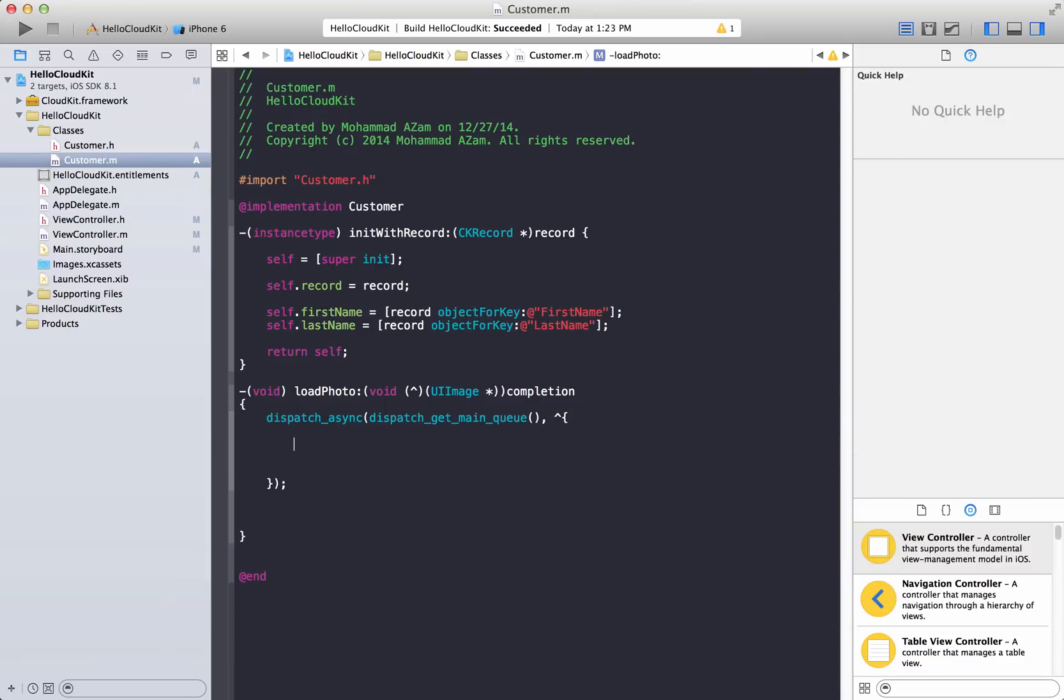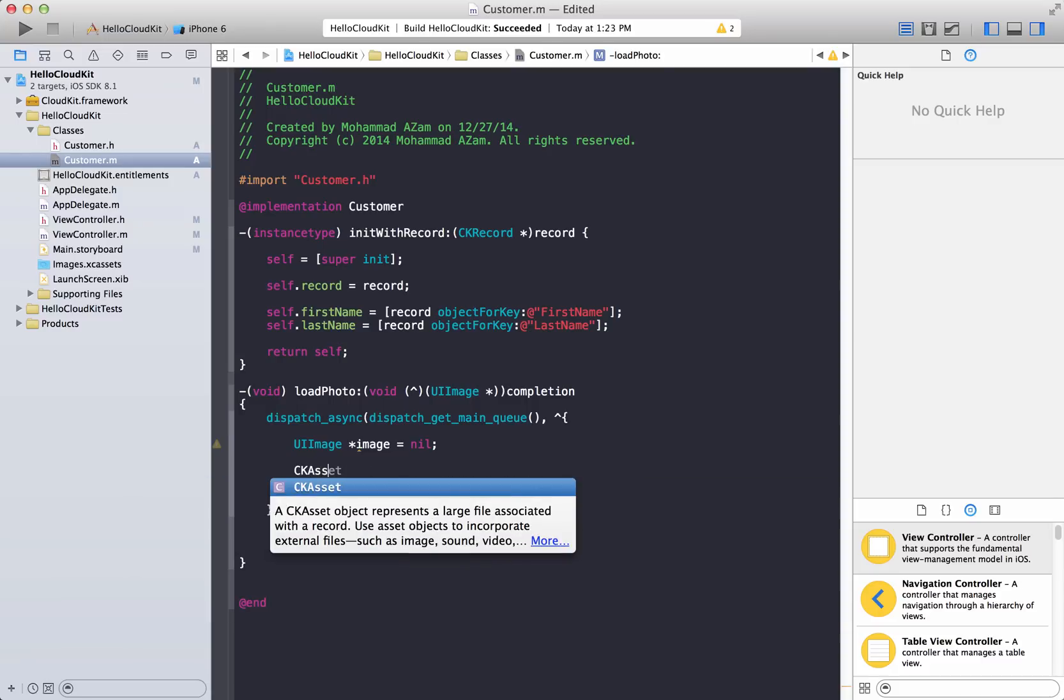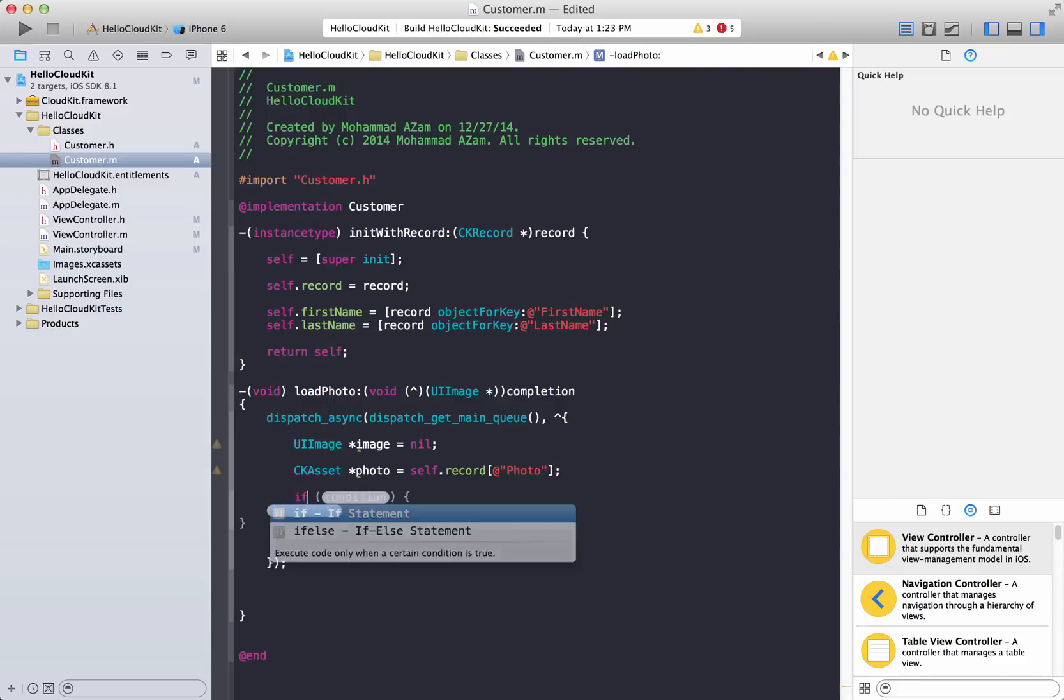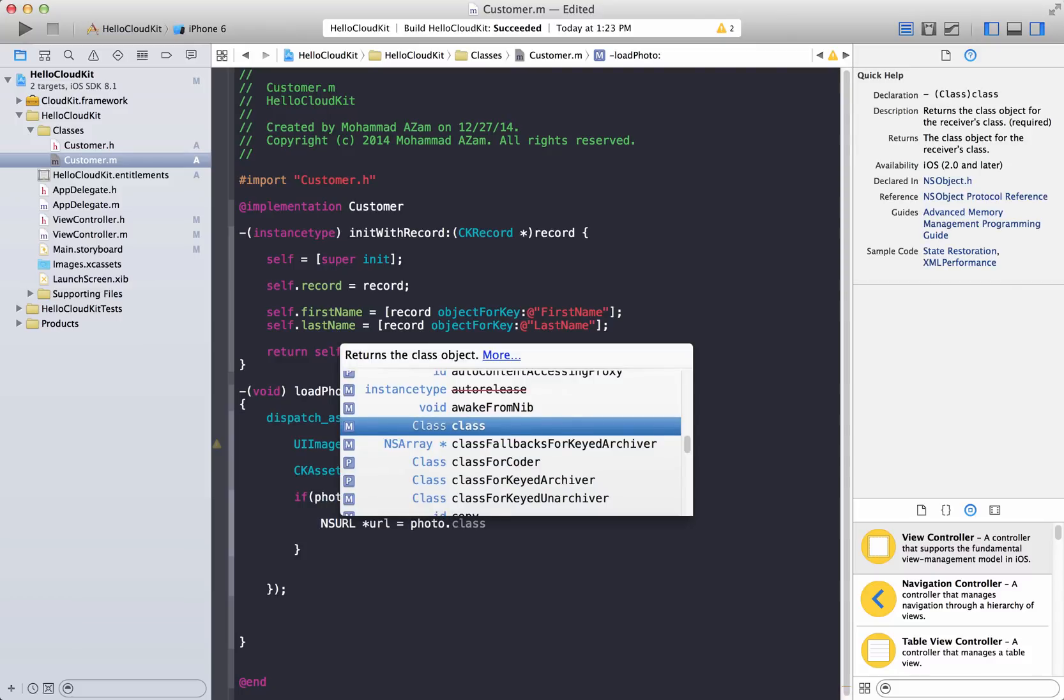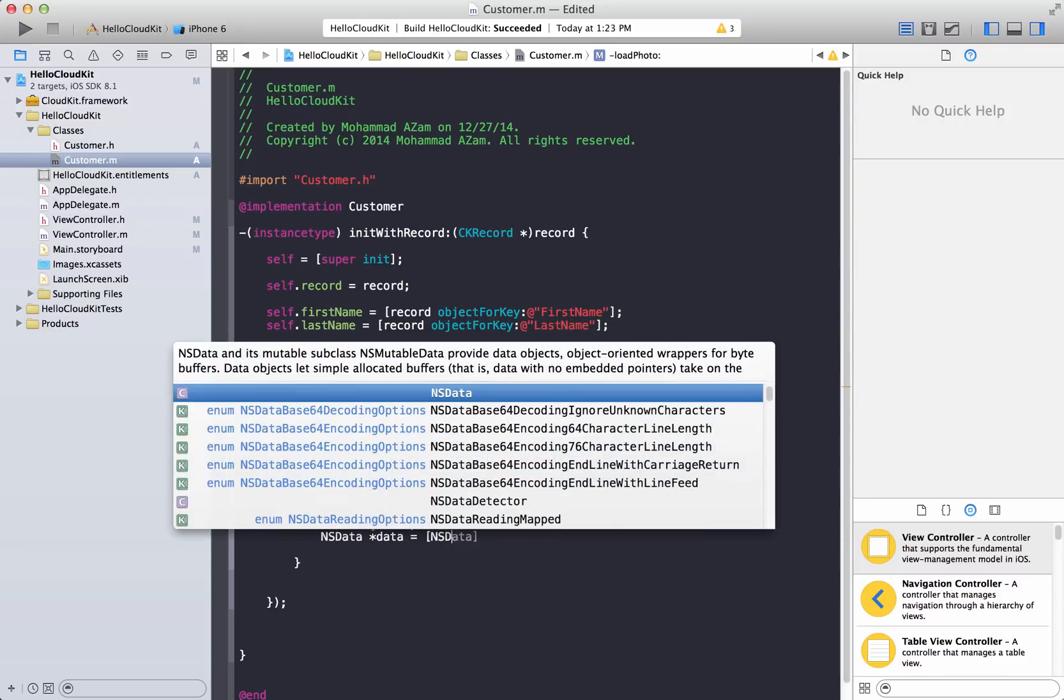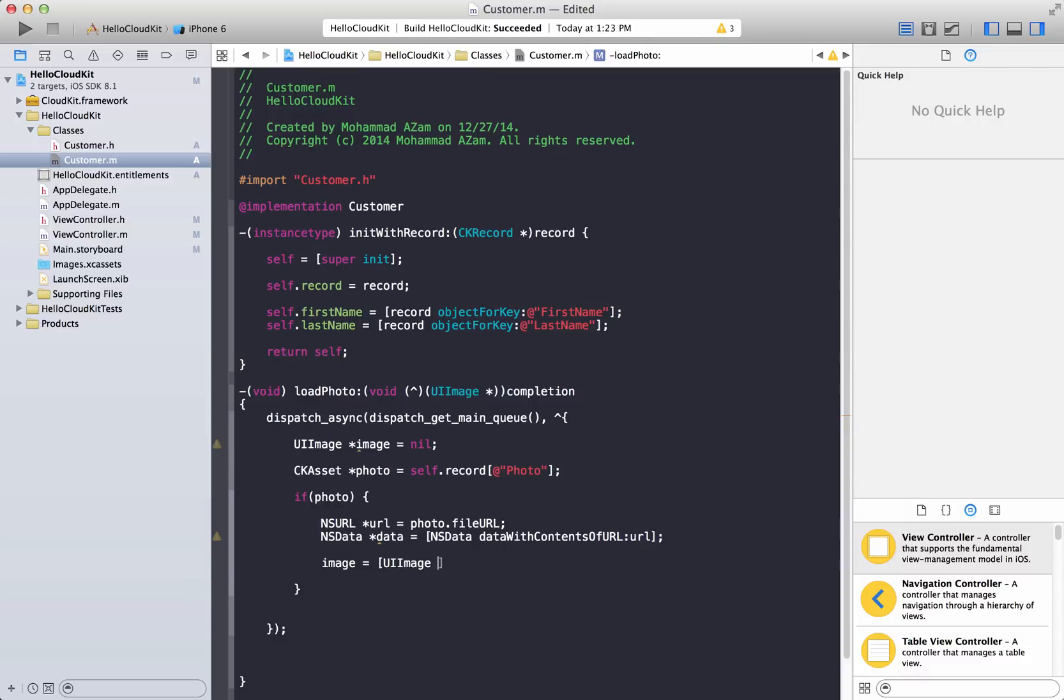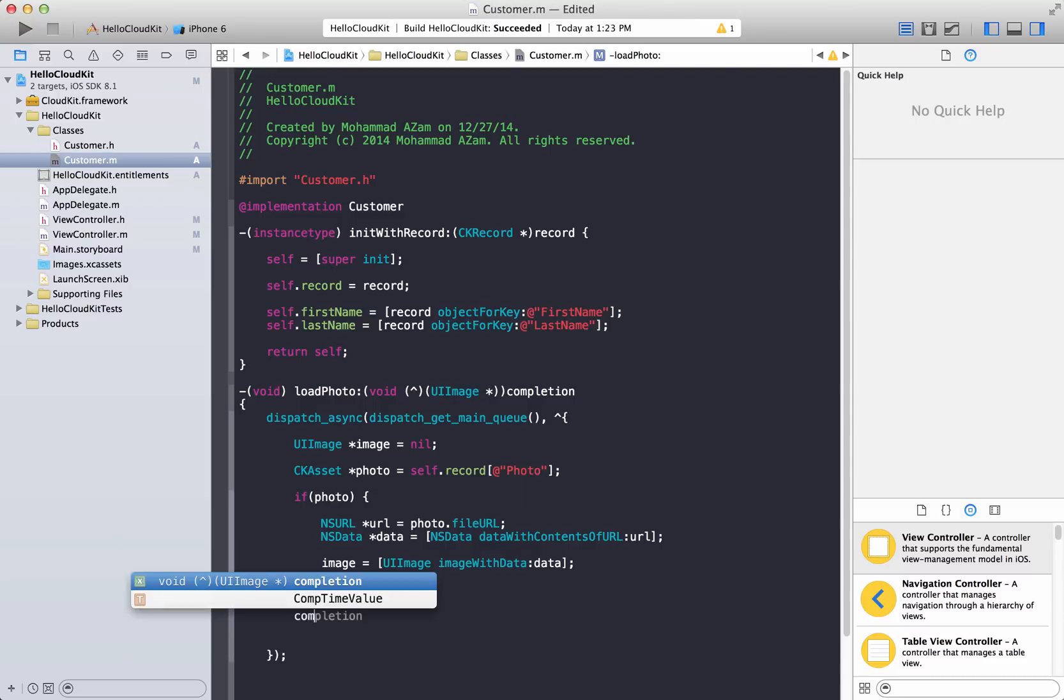So we are going to dispatch this and we're going to create a UI image. And this will be an image equal to nil. And then we can say CK asset, which will be our photo. And it will be contained in a record, which will be photo, because that's the attribute name that we have given, right? So if it has photo, then we will take further steps. We will get the URL photo dot file URL. And then using NS data, we can download that. And that's data with contents of the URL, pass in the URL. Once we get the URL, we can simply say image equal to UI image, and then image with data passing in the data. So we get the image. And at the end, we're just going to fire completion handler and pass in the image.